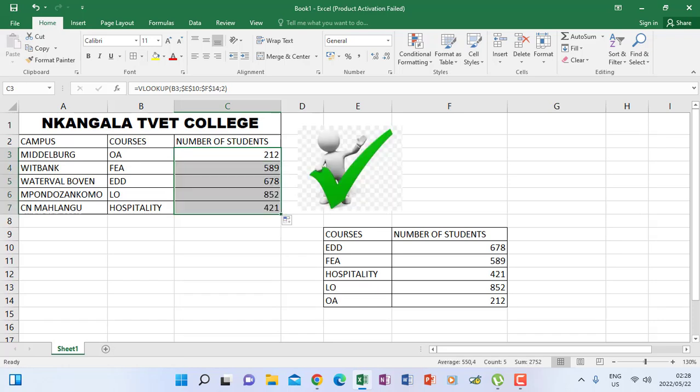Those are the two things that might cause you problems when you do VLOOKUPs. Thank you for watching.